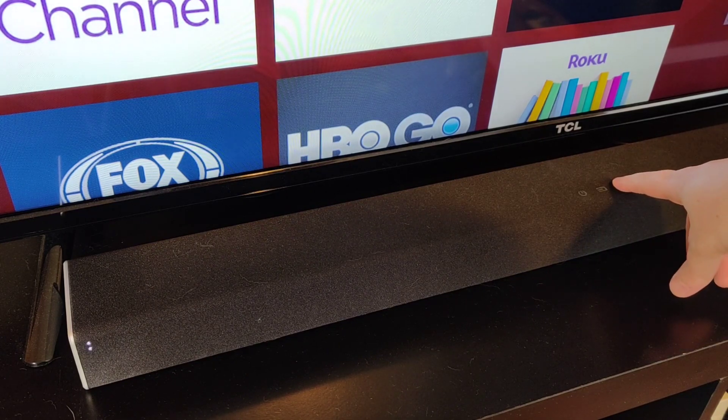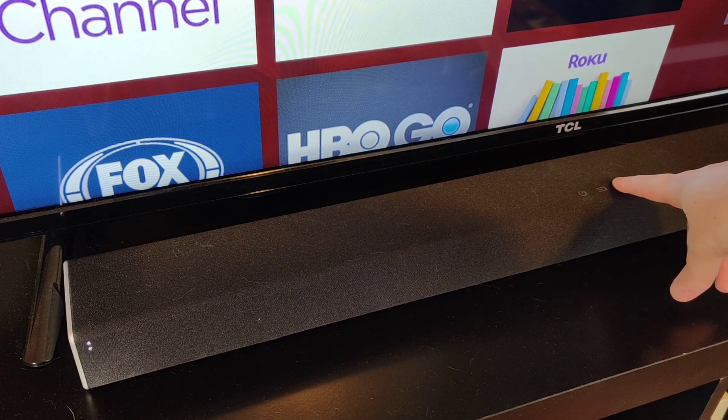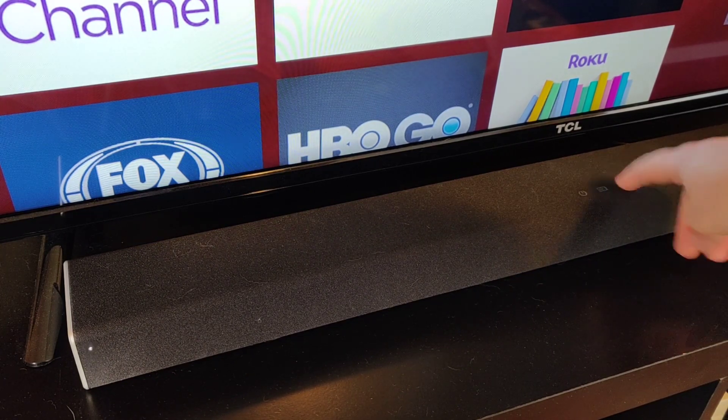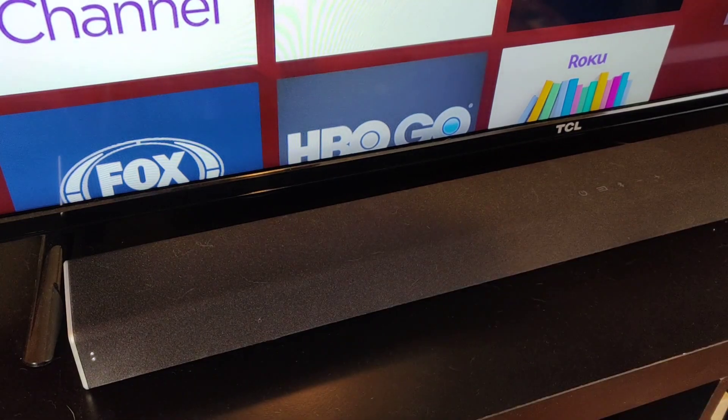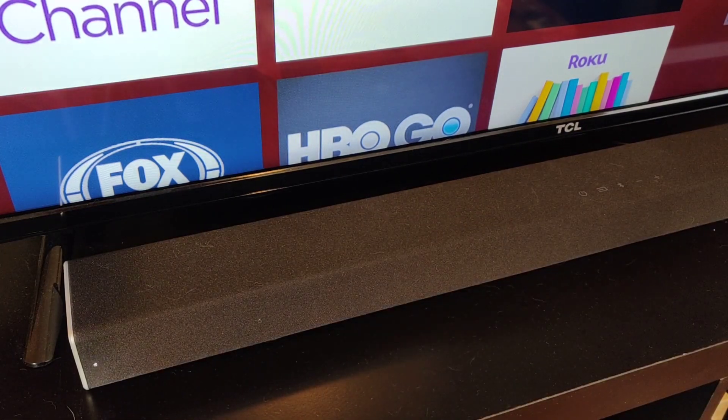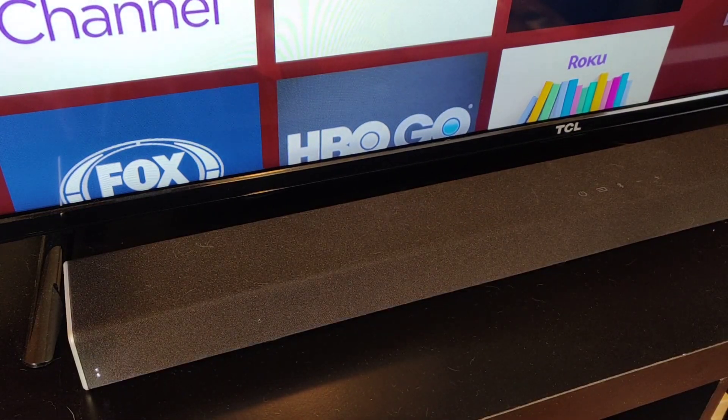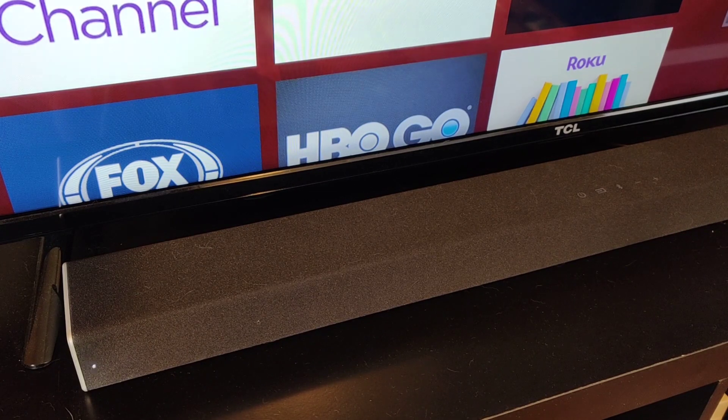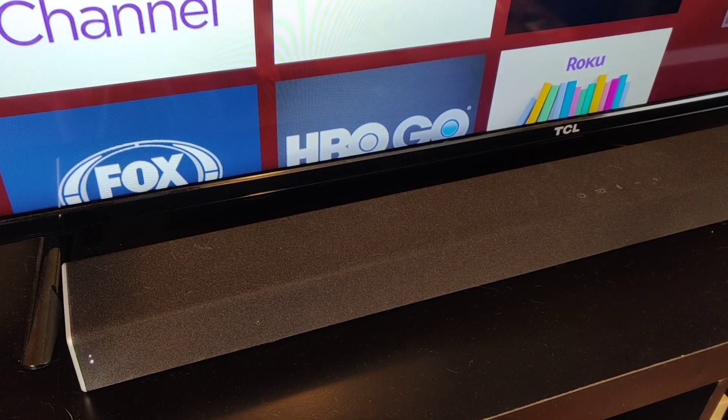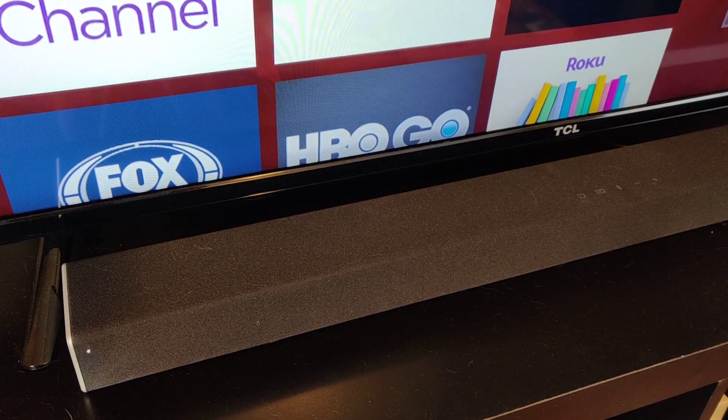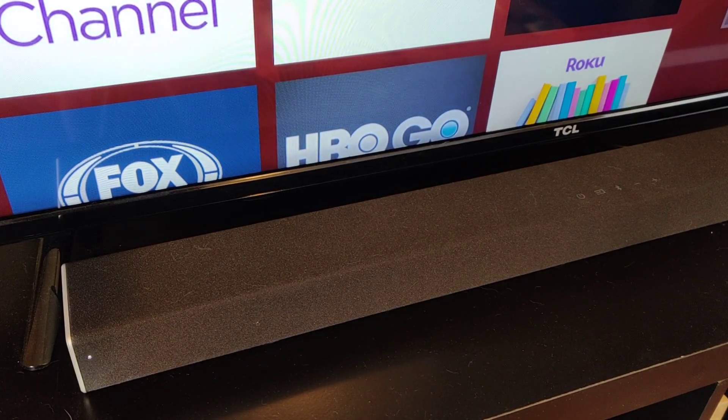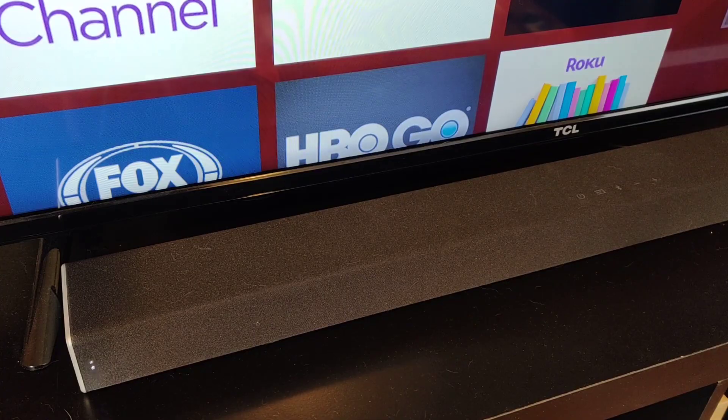So I hold that down for around five or so seconds until the device goes into pairing mode. Once you have your Bluetooth speakers in pairing mode, the next thing you want to do is go over to the Google Home application. I'll take you to that in the next step.